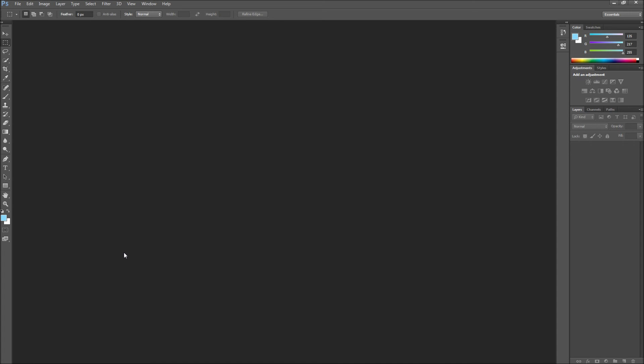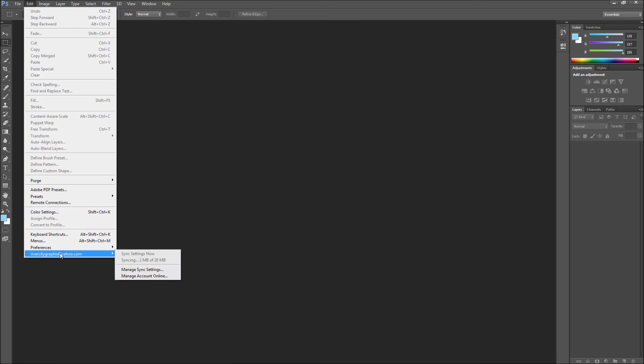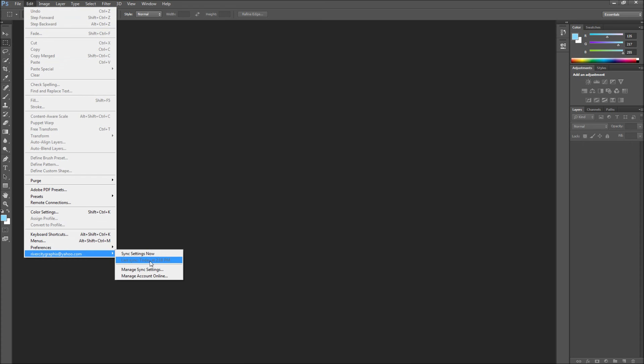This can take a little bit and you can check the progress by going back up to your Edit menu and then over to your ID. Once your sync is finished you will see that your last sync data has been updated.